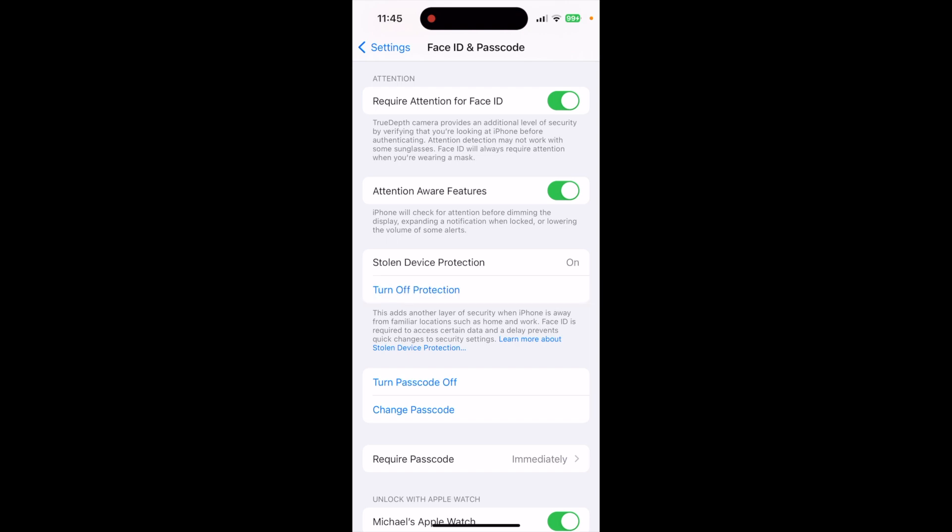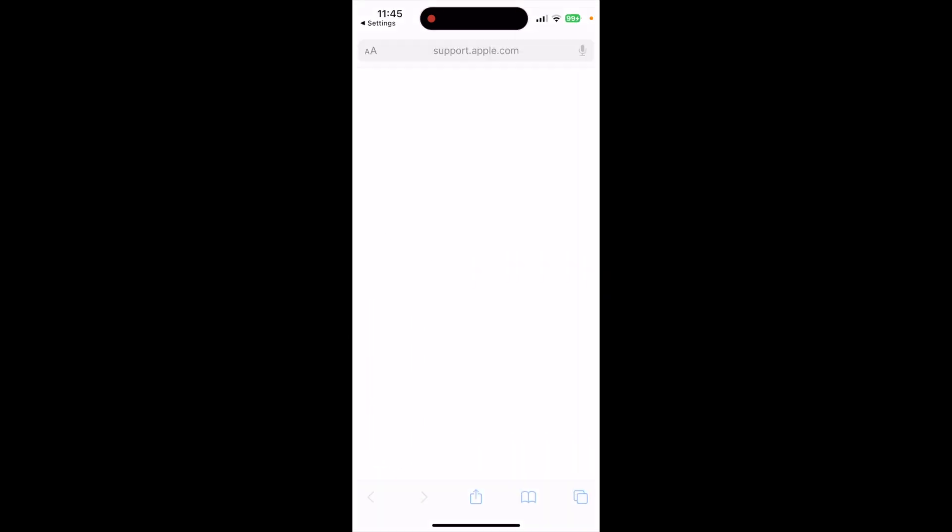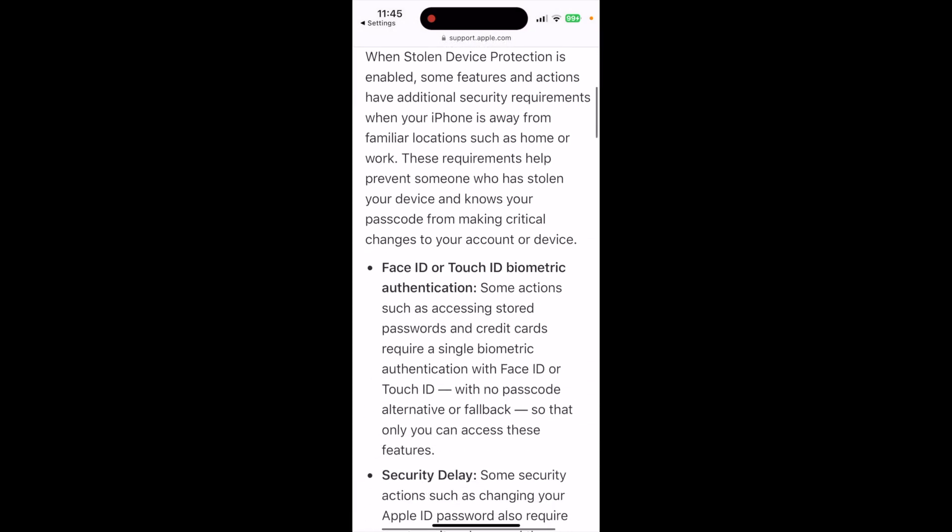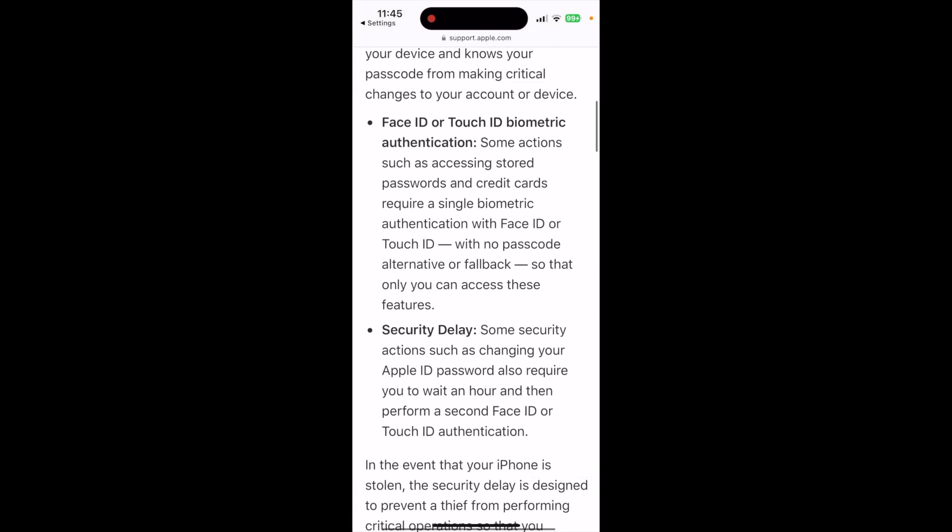Now what it does is it locks out the ability to change passcodes and certain other information like your iCloud stuff and your ID and your passcodes. There is more information. You can click on it and it'll take you to this support page and explain this in much more detail.